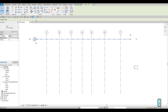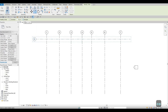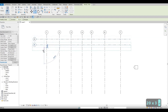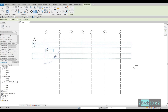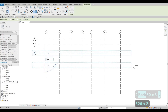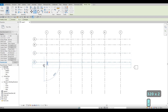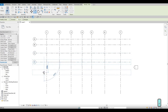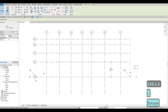Select the grid line again and type 'CO' to copy. Make sure Multiple is checked. We're adding horizontal grid lines now: first is 2000, next will be 3000, then it should be 3200, and lastly it should be 5300. Press Escape twice.